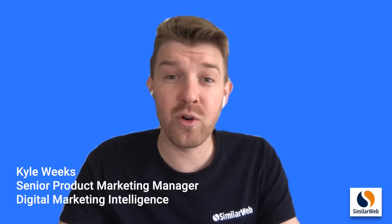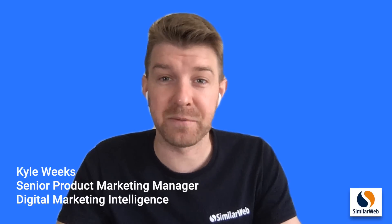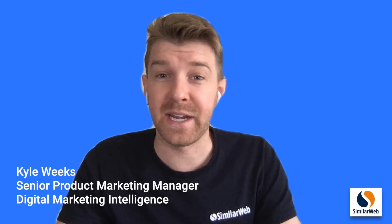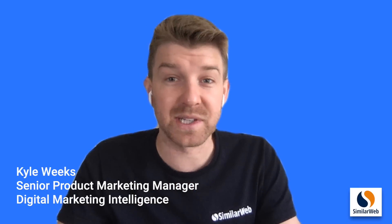Hey, I'm Kyle, and today you're going to learn how to conduct competitive keyword research in under just five minutes using SimilarWeb.